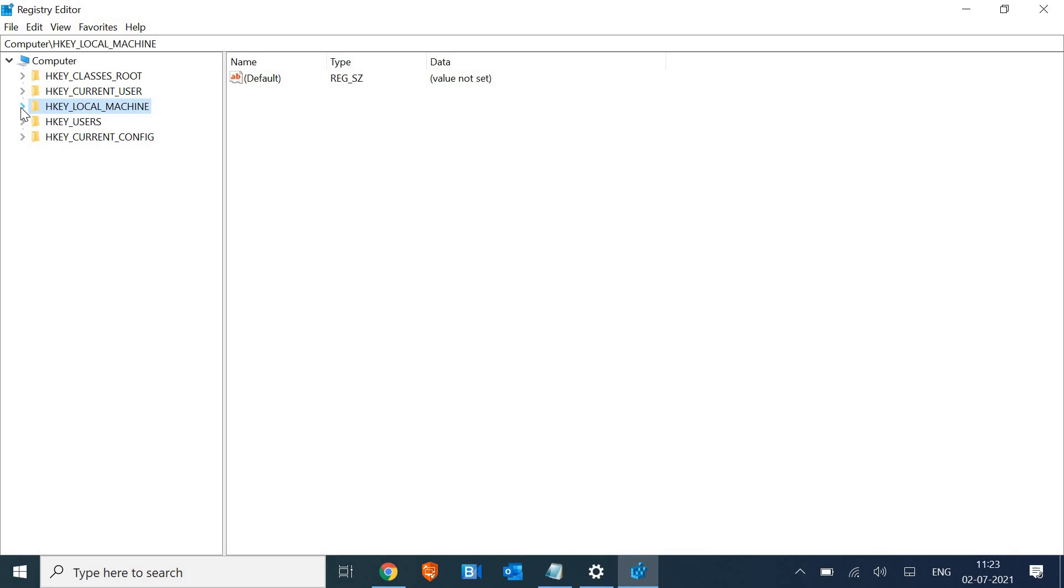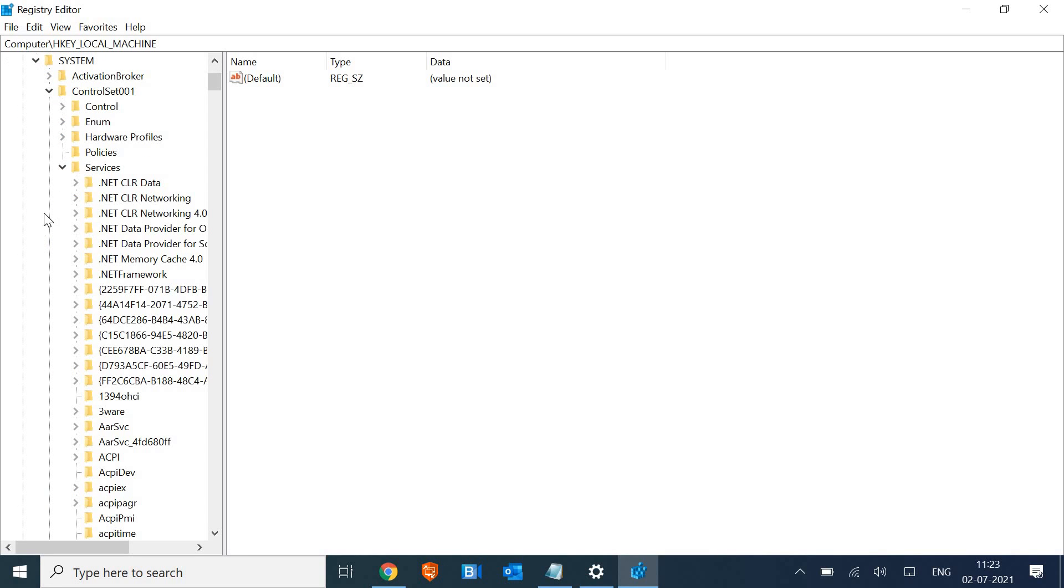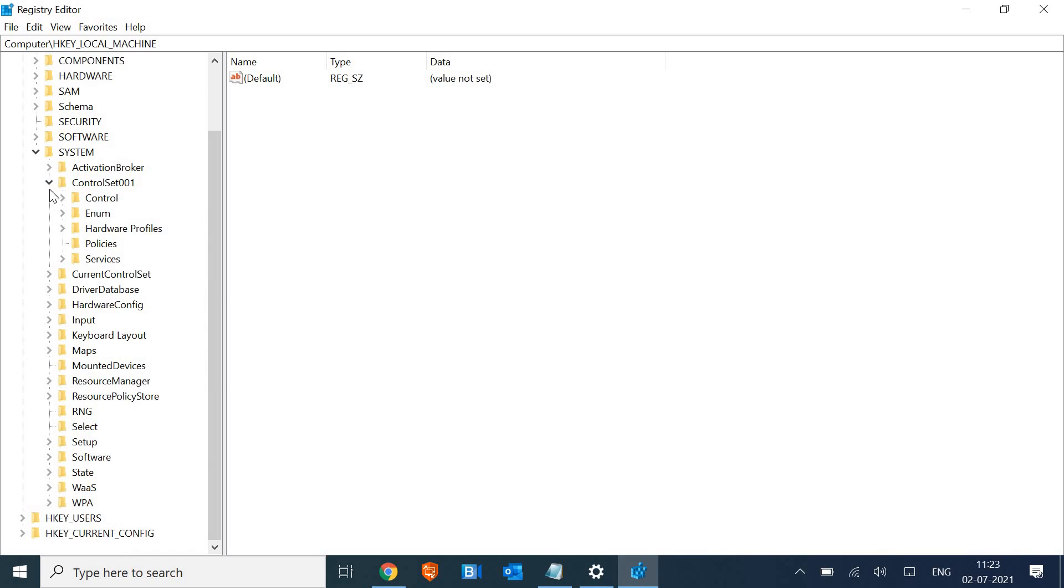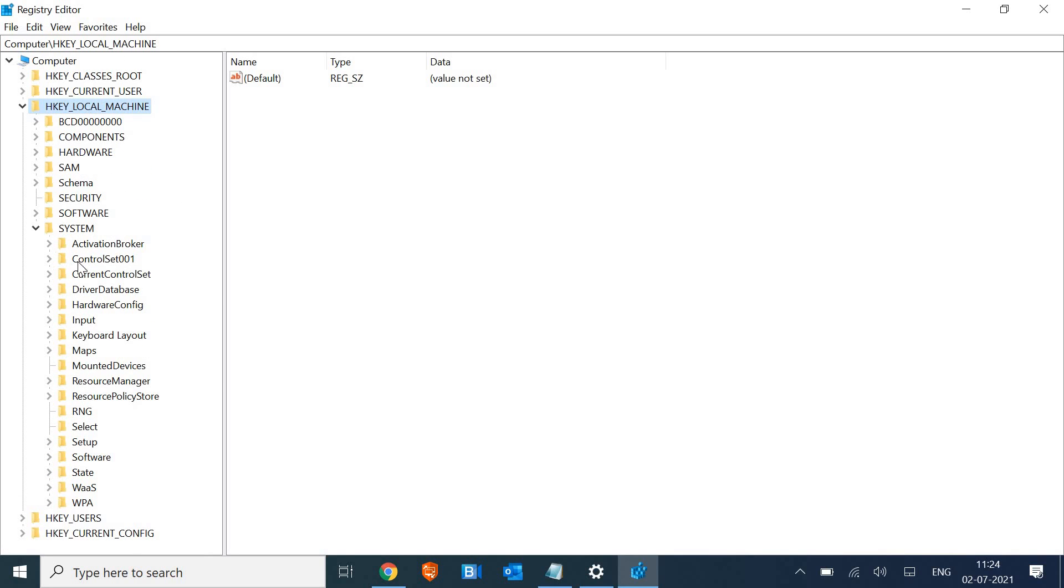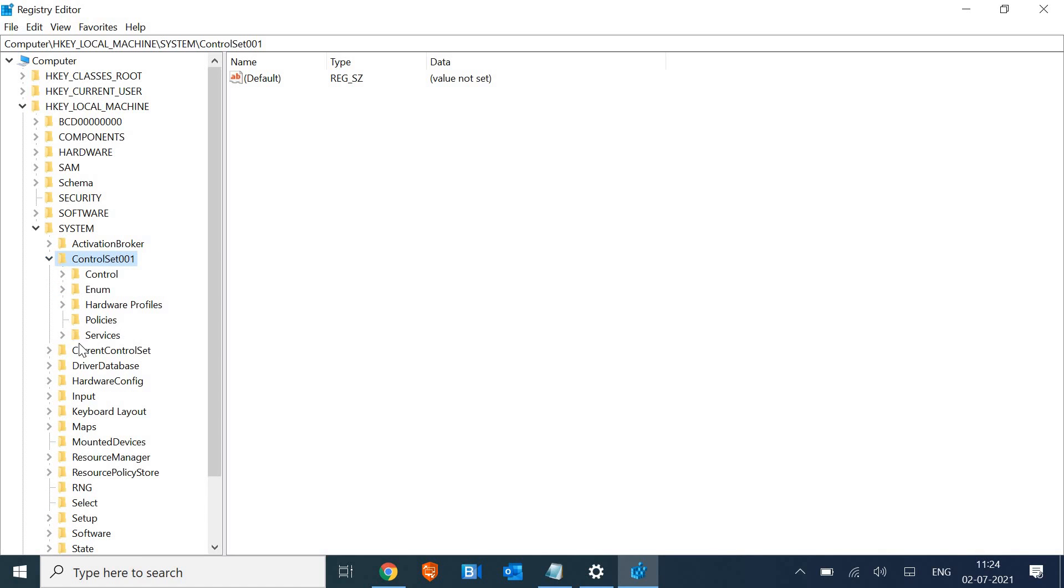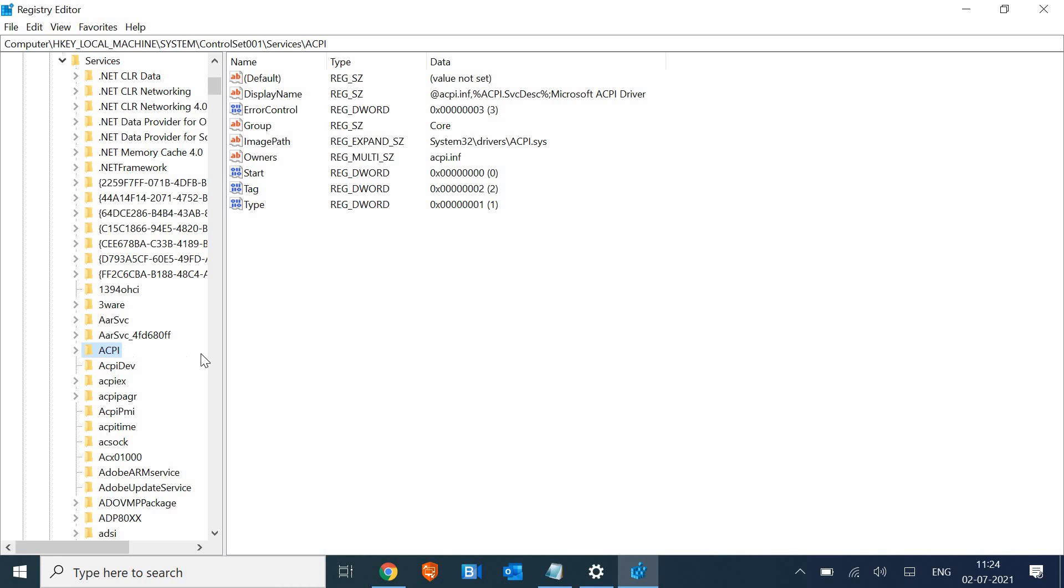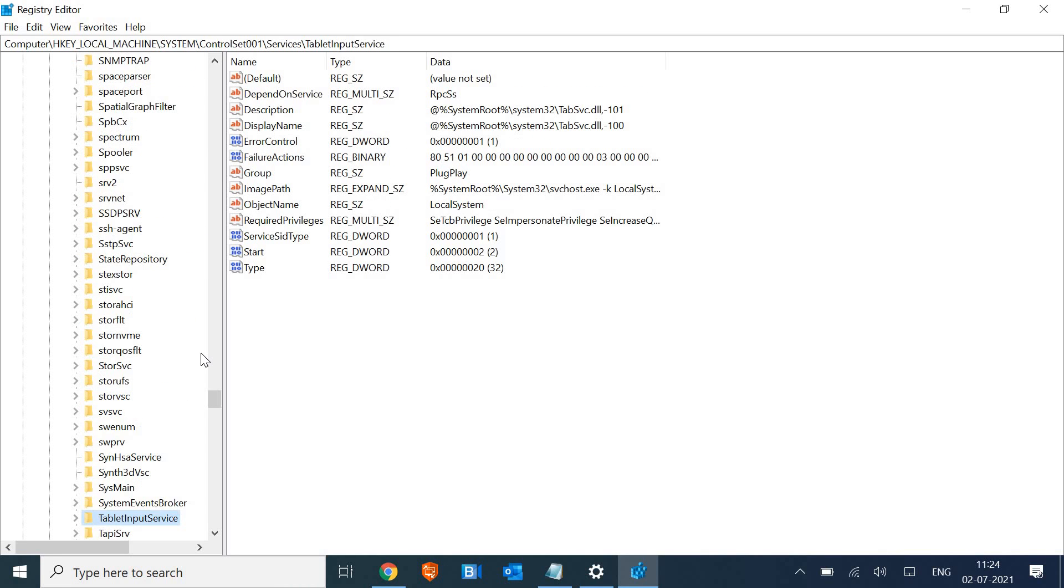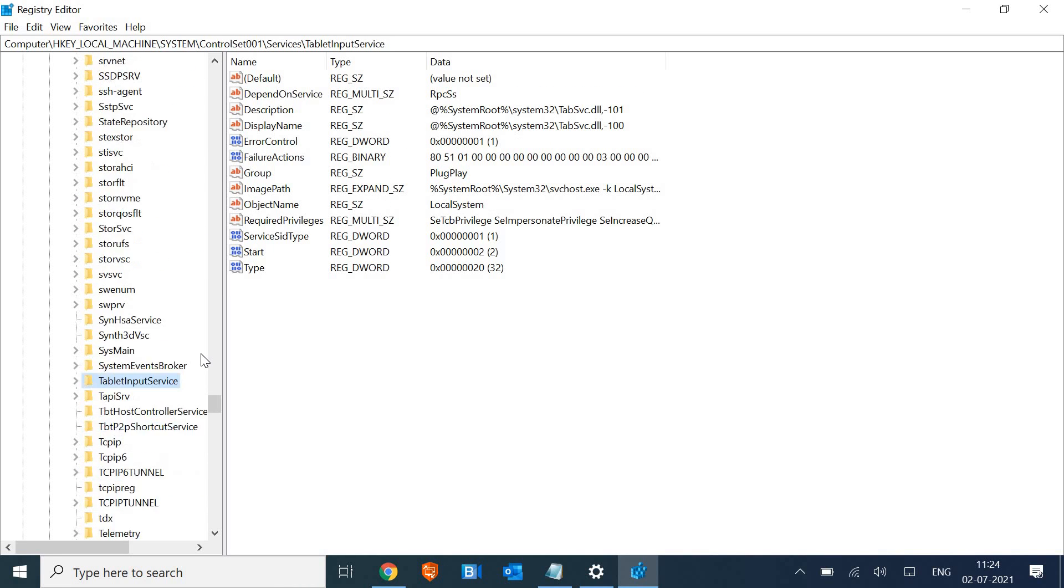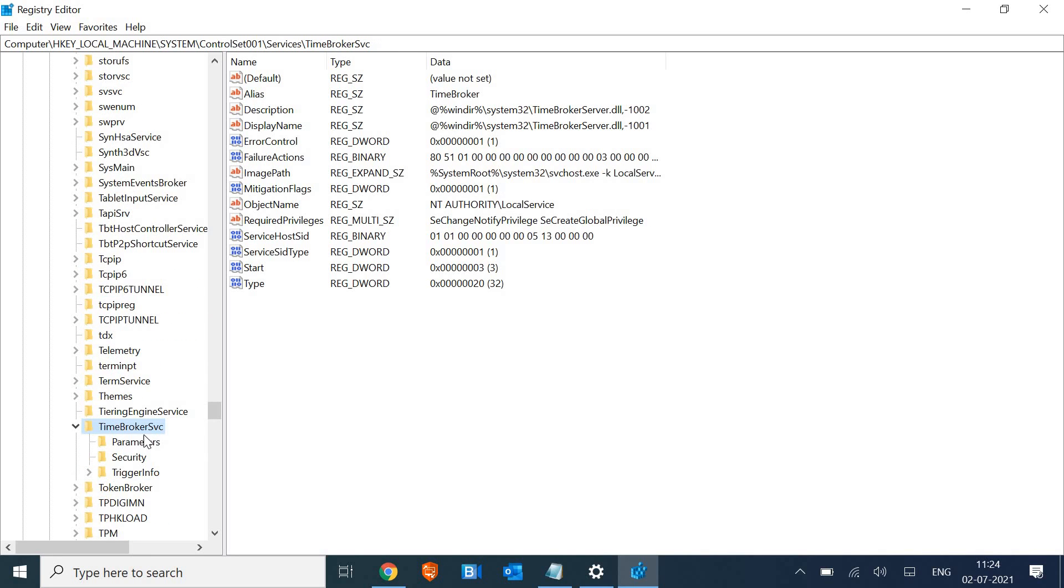We need to go to HKEY_LOCAL_MACHINE and then click on this arrow key and then System. In System, look for CurrentControlSet, so you need to click on that arrow and look for Services, and then again click on arrow key. In Services, select any of the folders and type T, then scroll down and look for TimeBroker SVC.